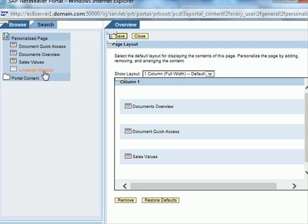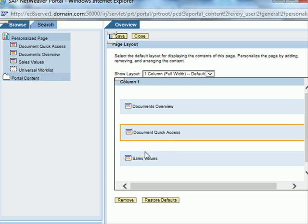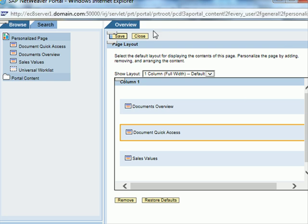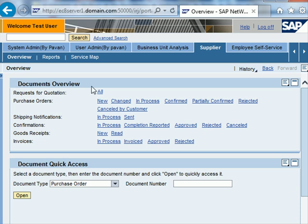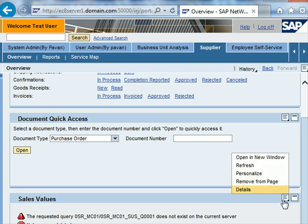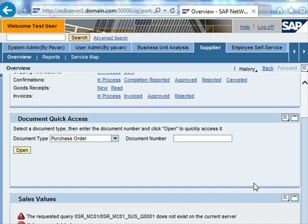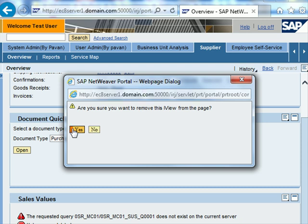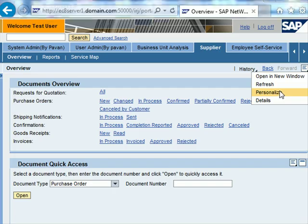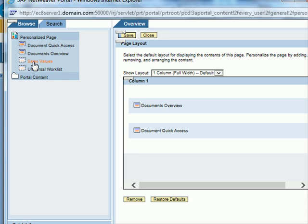On this side I see there's a fourth one — universal worklist — which is not currently visible. So I can select a specific iView and remove it, or I can restore the iViews to as they originally were. So the document overview, document quick access and sales values are the three iViews currently. Let me try to take out the sales value iView — I click on the options and I can directly say remove from page. I get a confirmation message, I say yes, and you can see that iView is gone. Now when we go back to personalize, we see that the sales view is grayed out and only two iViews are visible in the content area.